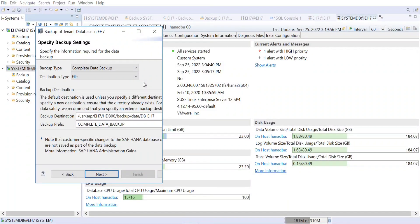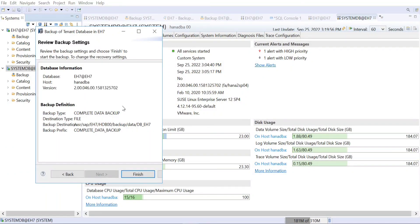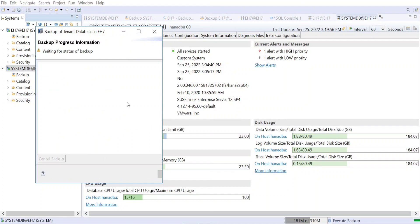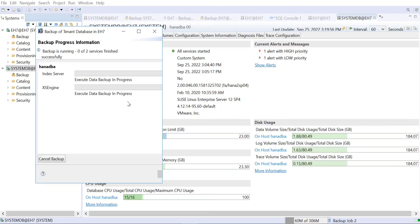The destination type is file-level backup, and the backup destination is specified accordingly. I'm going with the standard structure that HANA provides, so I'm not changing the backup destination location or the backup prefix. We'll go to Next and then Finish. You can then see the backup starting for the index server — the index information will begin to be backed up.